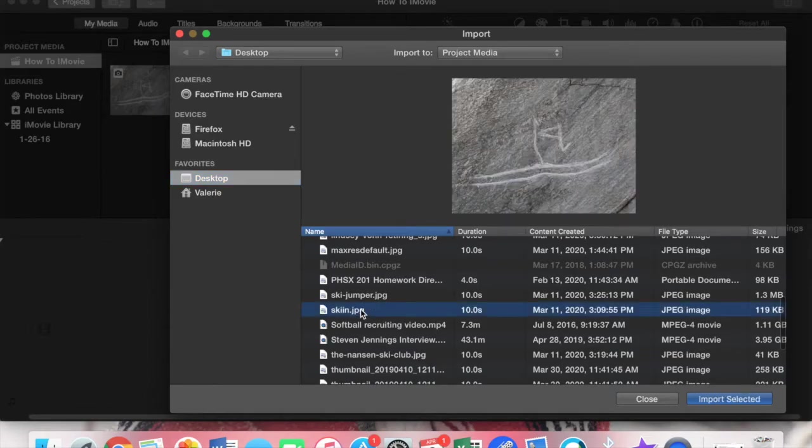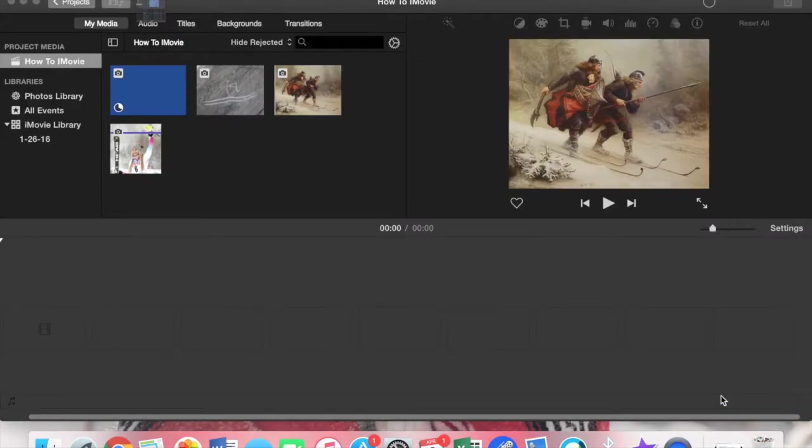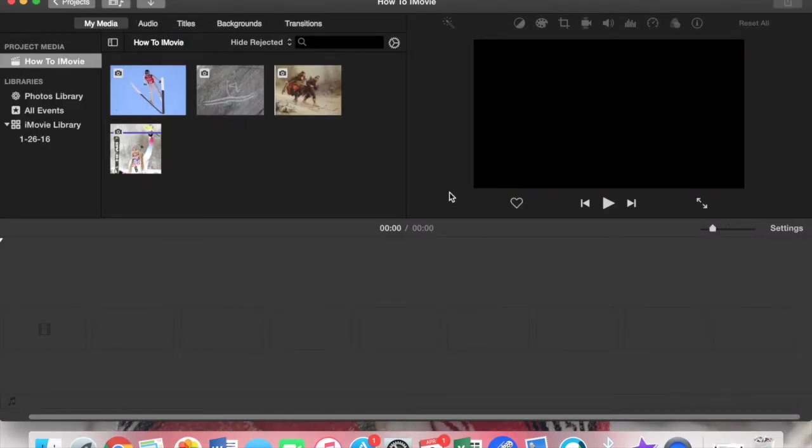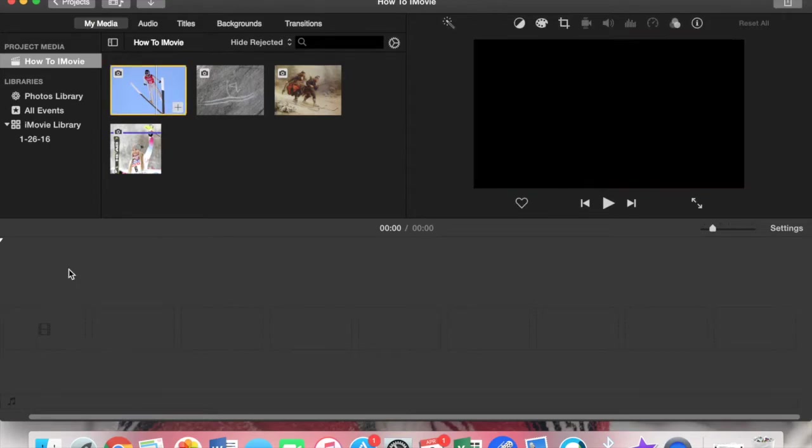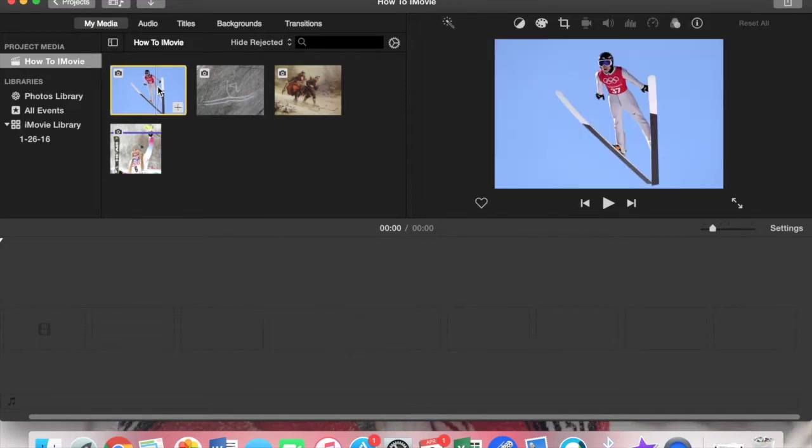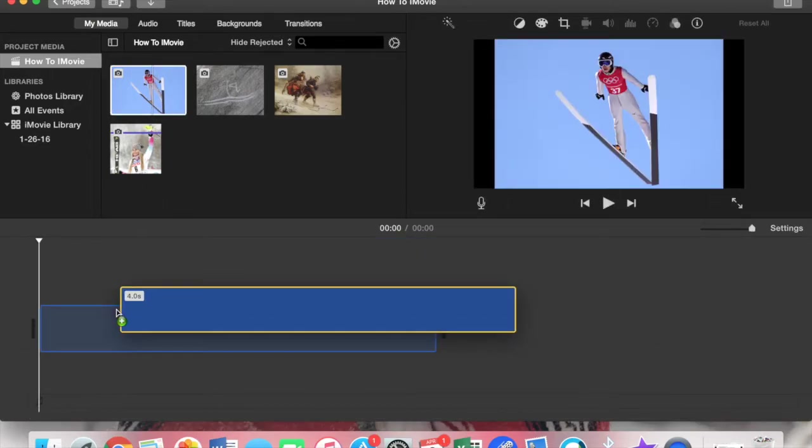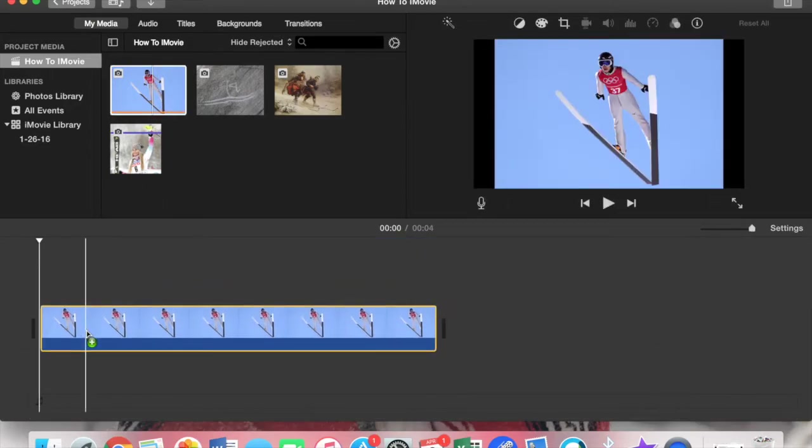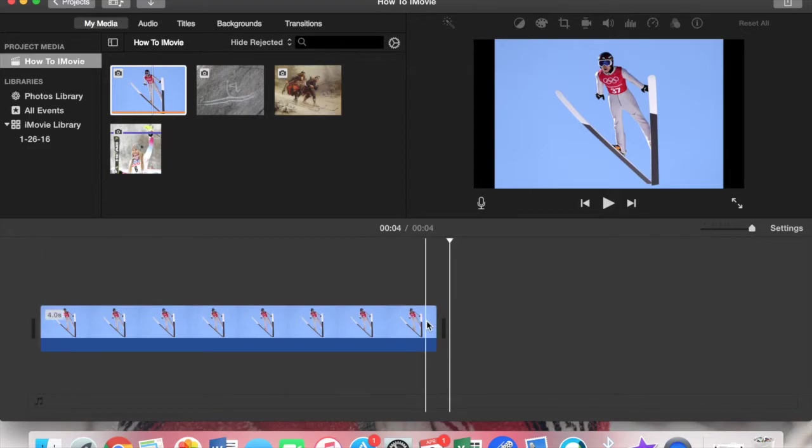For now let's just use these. This right here is your timeline. Whichever one you want to start first, you can either use this to add it or you can drag the whole thing down. I like to drag it down because then I can control how much I want of it. Since it's a picture, you can always extend it for however long you want.